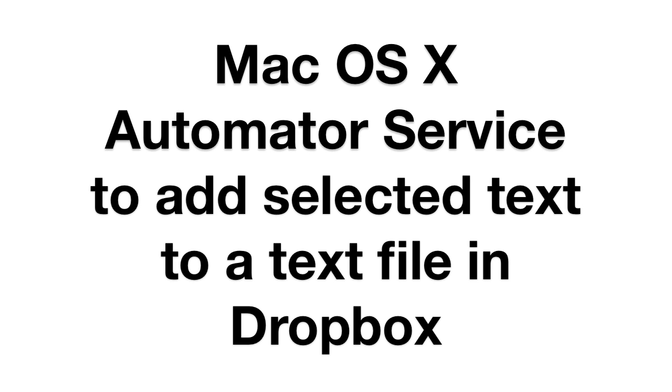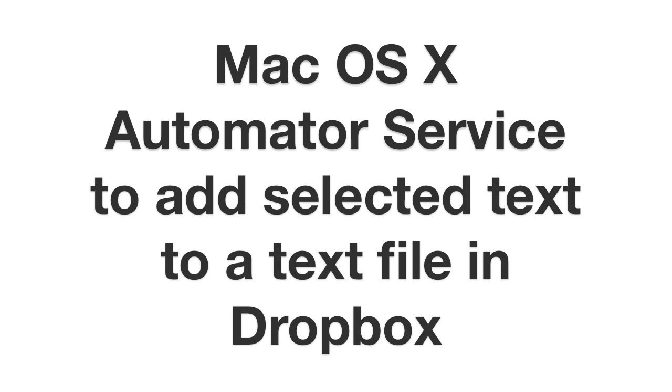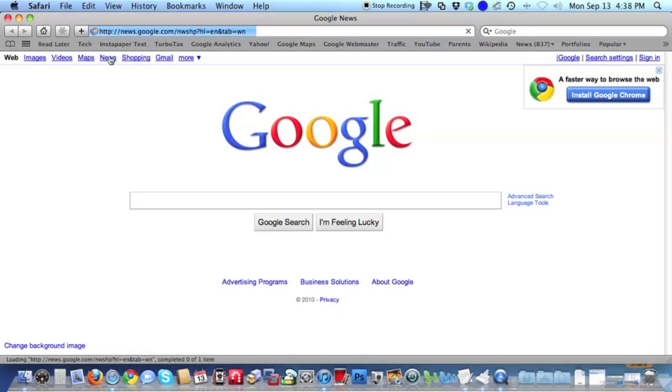This video is to show you how to create an Automator service to add selected text, for example from a Safari website, to a text file in your Dropbox folder.